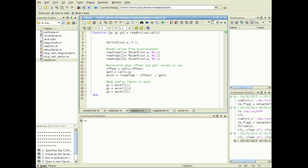Create a function readACC which inputs the structures OUT and CALCO and outputs the accelerometer readings from each axis.